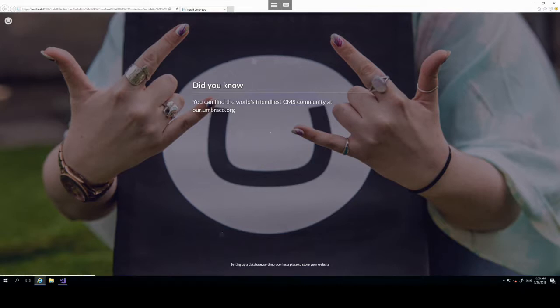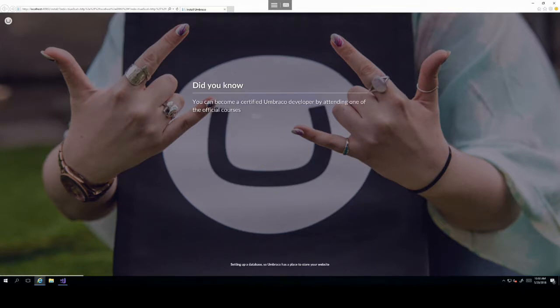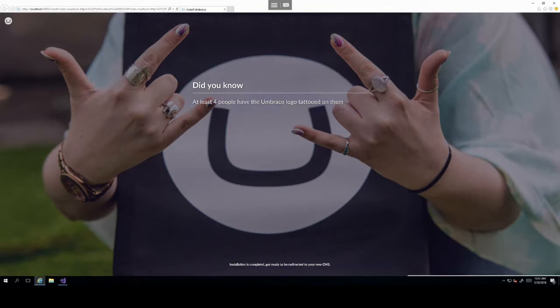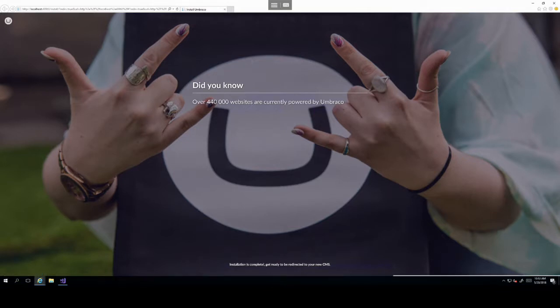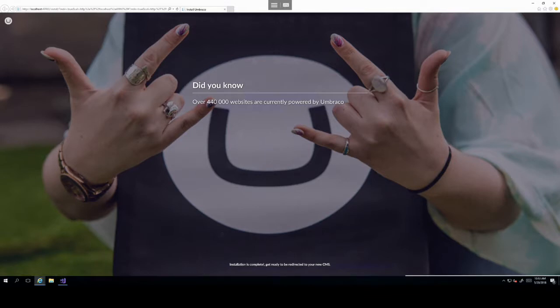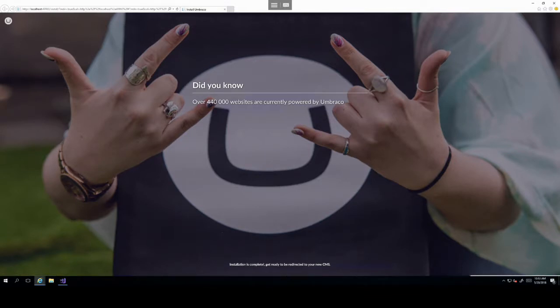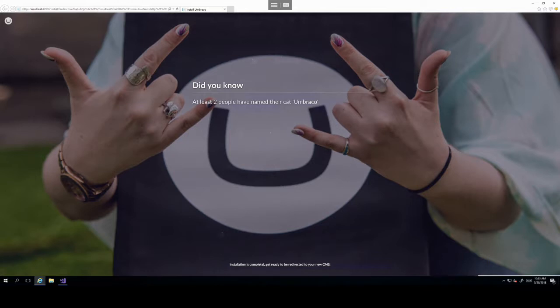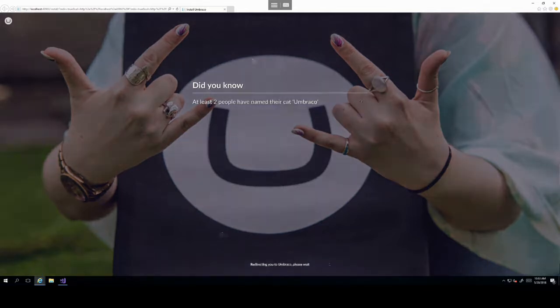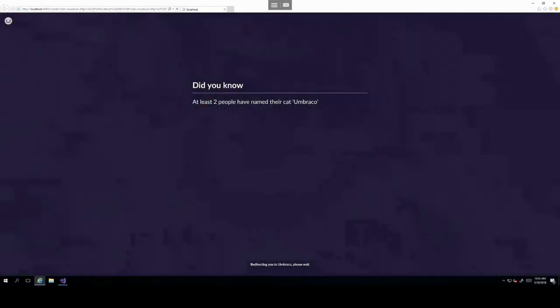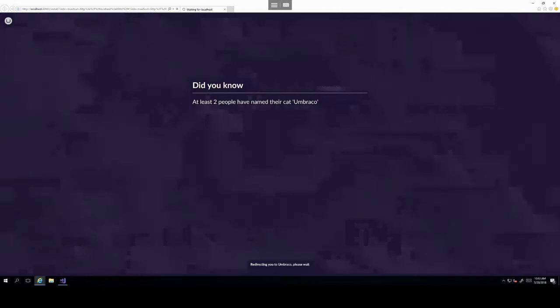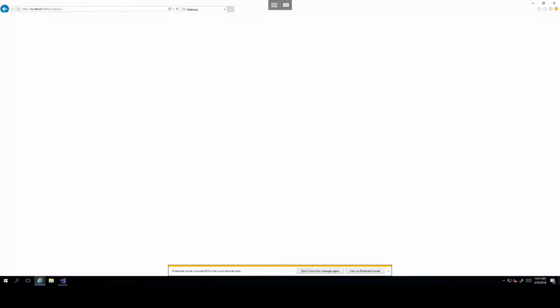These details will be needed for when we log in to the Umbraco backoffice, please do remember them or write them down. Once Umbraco is done installing, it will then take you to the default Umbraco website that gets created as part of the Umbraco NuGet package installation. This is just the default website.